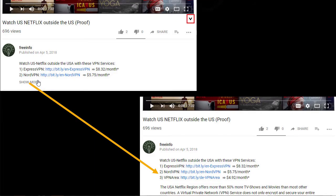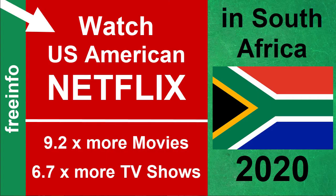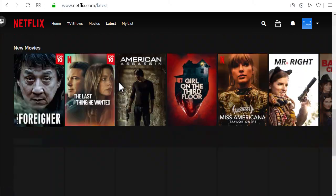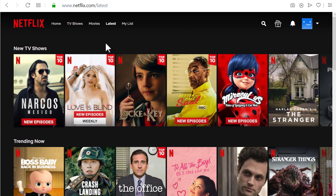Below the video you find a list with good VPN providers that should work with Netflix. If you liked this video, please give me a thumbs up. If you didn't like it, tell me what I could do better in the comments. I hope now you know how to watch US American Netflix in South Africa — or actually anywhere in Africa or anywhere in the world — to get many more movies and TV shows. I hope you enjoy watching.